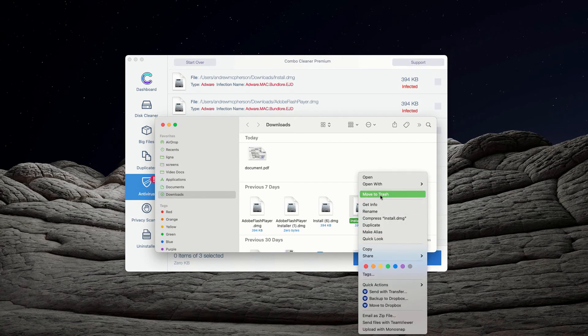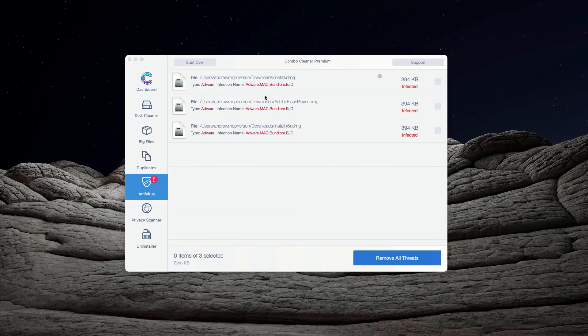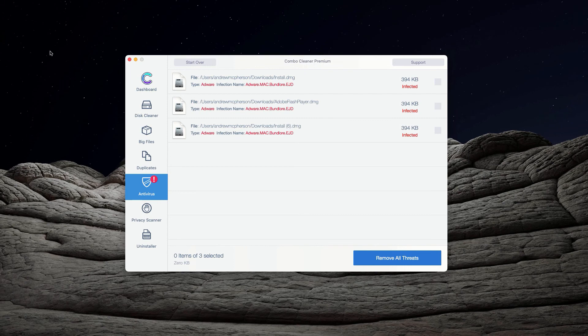You may right-click on each threat and get rid of it manually or you may consider upgrading to the premium version of the program to get rid of these threats automatically.